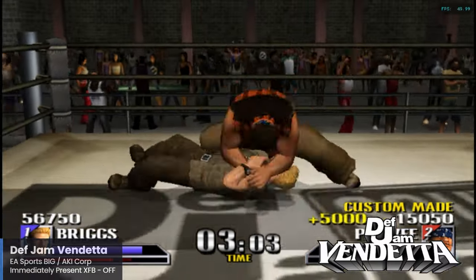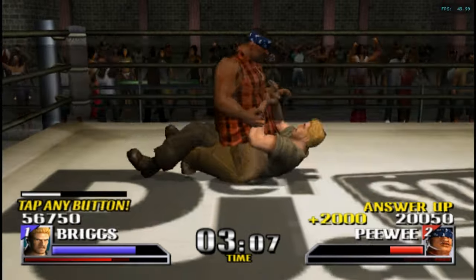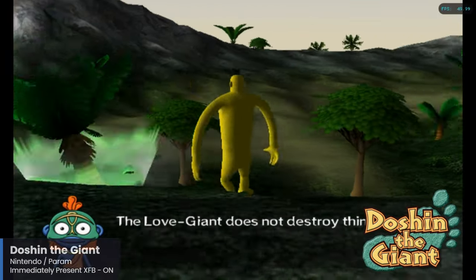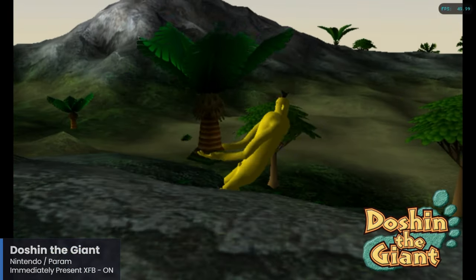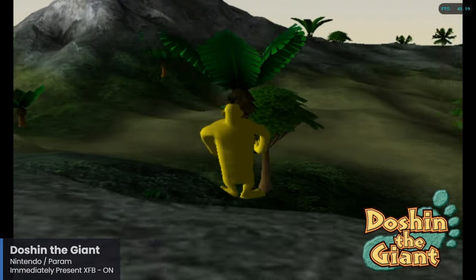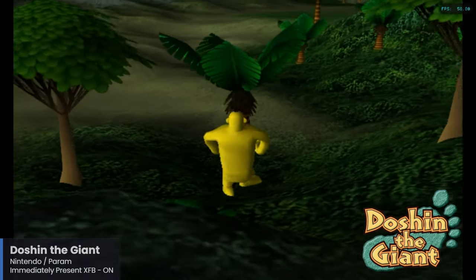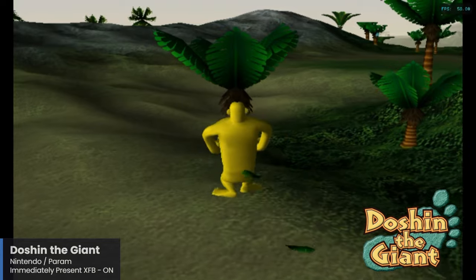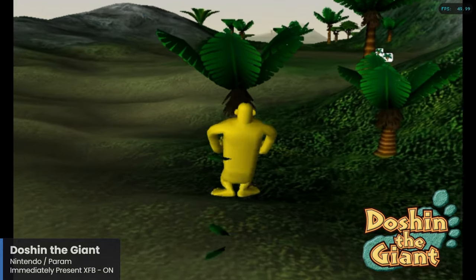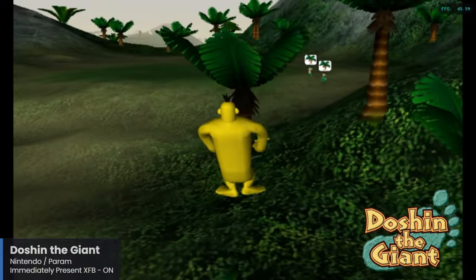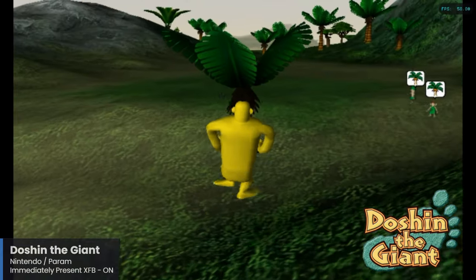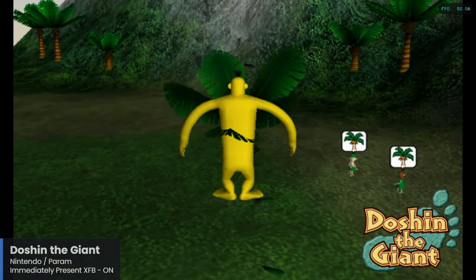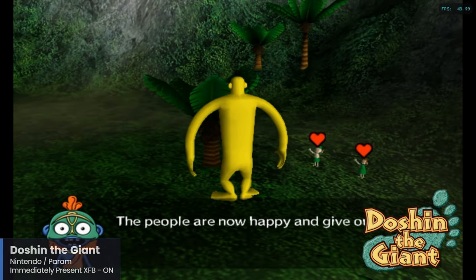Here's a really odd one: Doshin the Giant began life as a game from the Nintendo 64 Disk Drive peripheral and was released exclusively in Japan. Nintendo then released an updated version for GameCube, and this time it did make it outside of Japan but only for European regions, so those of us in North America did not receive this game. It's best described as a god simulation game where you take control of a yellow giant named Doshin who can perform godlike abilities. It's definitely an interesting one to check out, and it remains essentially a GameCube exclusive that runs very well here on the Pi 5.